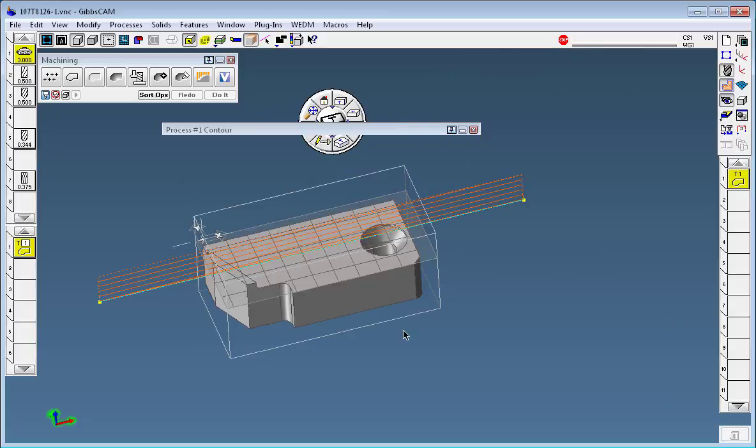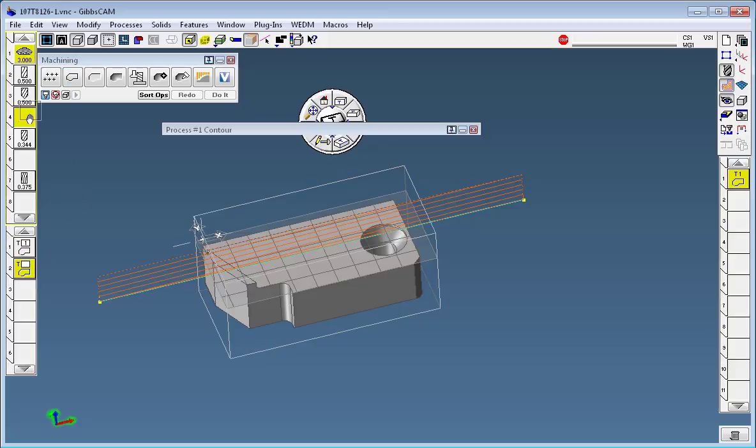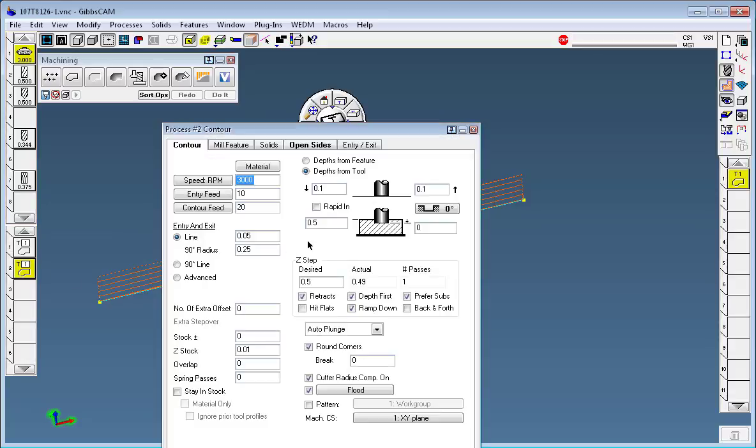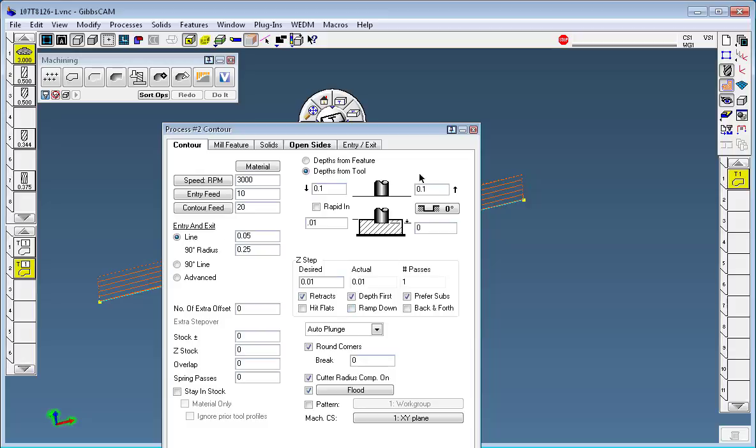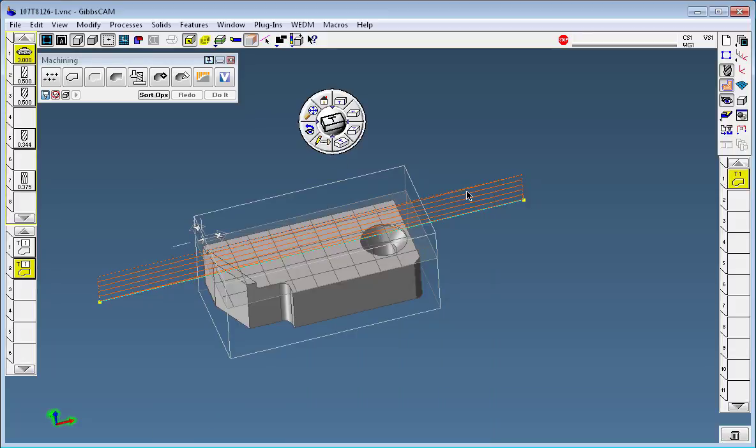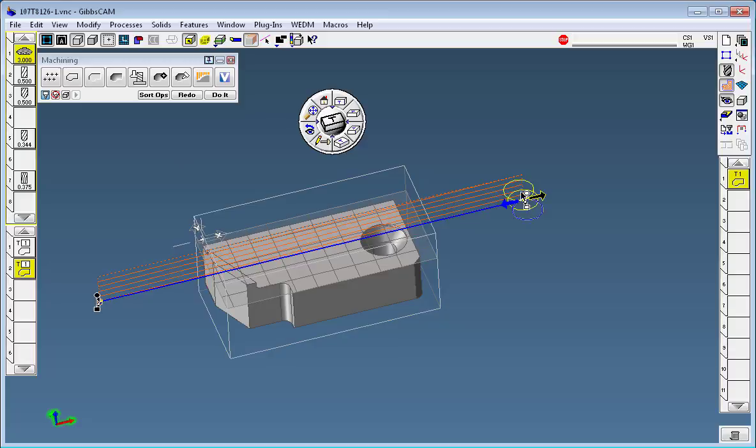So once I've done that, I can bring another contour panel right down after this with the same tool and start at 10,000ths and go down to one, leaving zero stock. And of course, we don't need to ramp, and that would be a redo if I want both operations to be done at once and keep those two processes together.